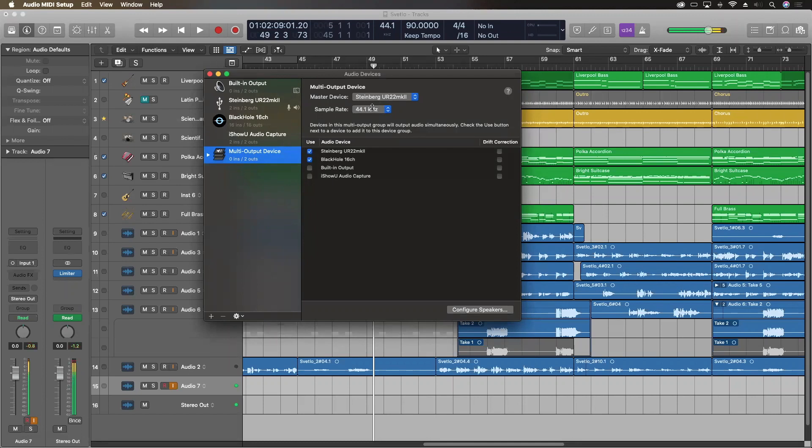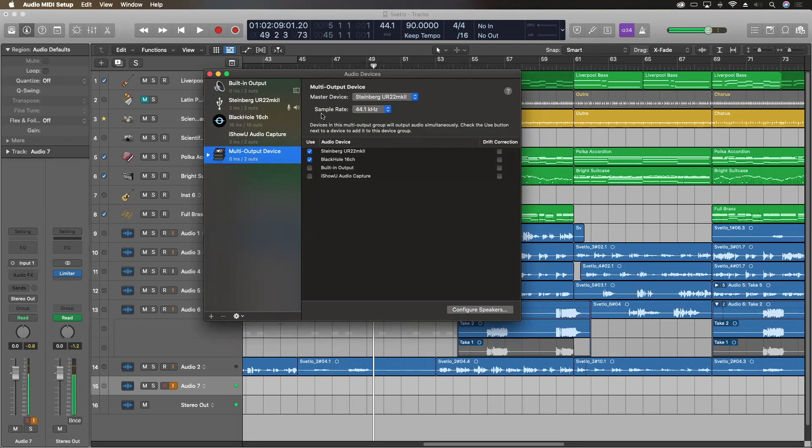Zoom really prefers 48 kilohertz, but the project that I'm going to be showing you is in 44.1, and this does seem to work okay when I'm doing it this way. It's not perfect, but it definitely seems to work. 48 is the desired sample rate, and now for any projects I'm doing with Zoom, I tend to start them in 48. I choose both devices.